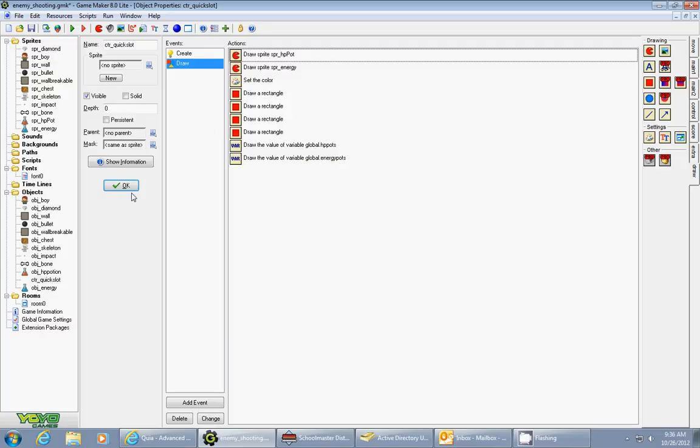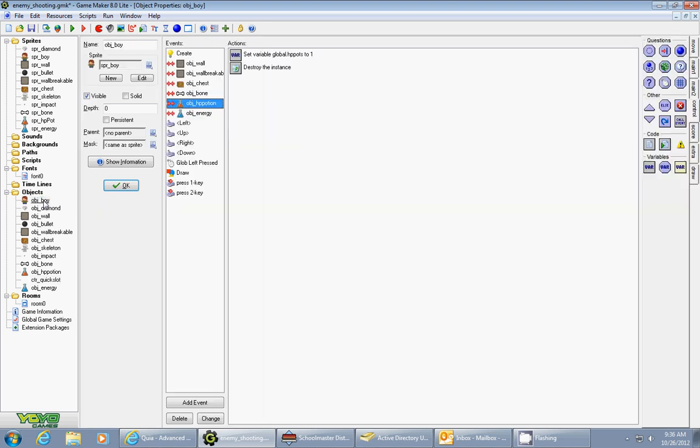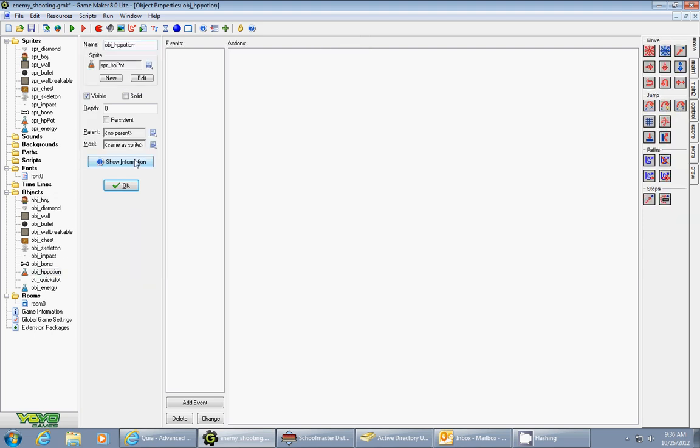The first step is I had to set up some variables for the hit point potion and the energy potion. I created an object for my hit point potion and an object for my energy potion. I'm only going to show you how to do the hit points right now. In another video I'll show you how to use the energy in a skill.